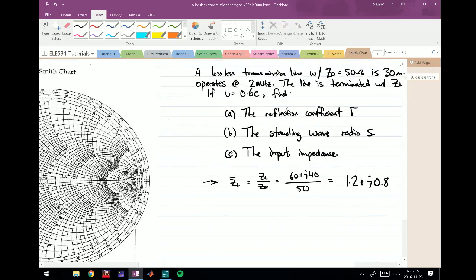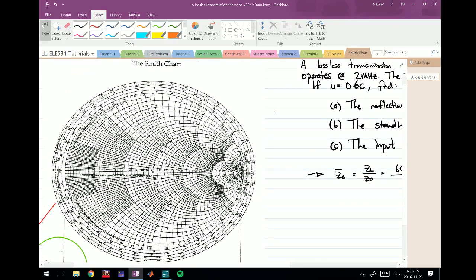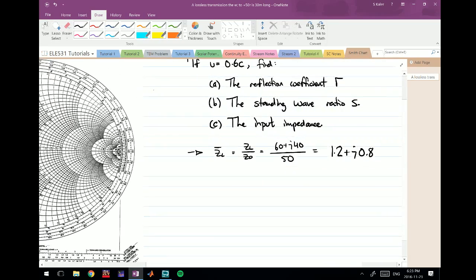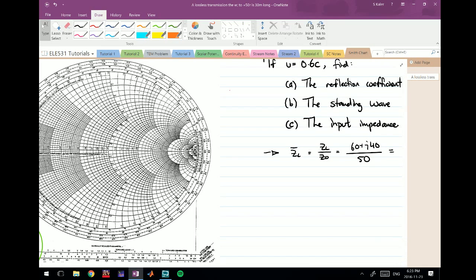Now let's look at the Smith chart. We have 1.2 as our real part and 0.8 as our imaginary part. The imaginary value 0.8 corresponds to this circle here, and the real value 1.2 corresponds to this circle here. Where these two intersect is the point Z_L_bar — our normalized load impedance.